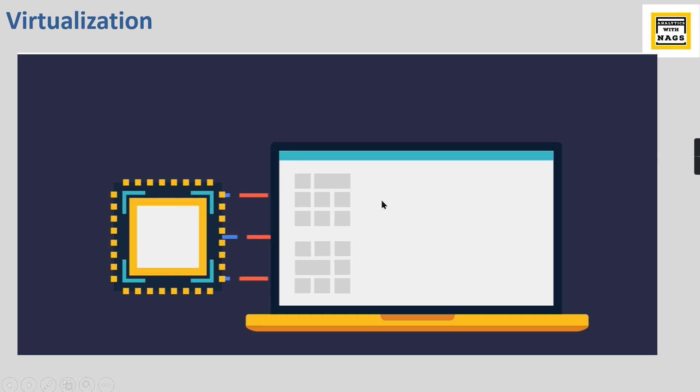When it comes to cloud, for a single customer if they want to purchase one hardware, and again another customer wants to purchase a different hardware configuration, it will be very difficult.